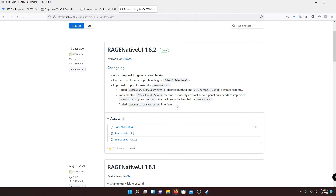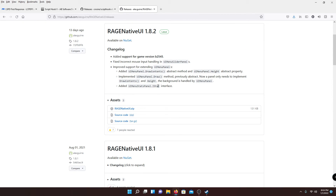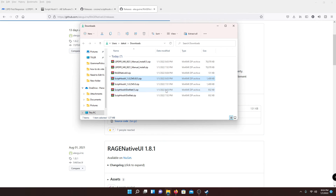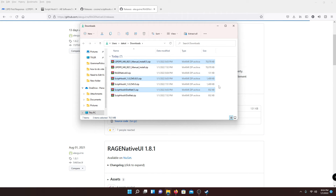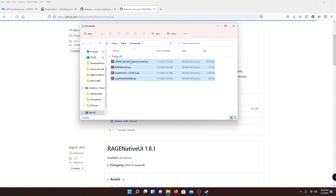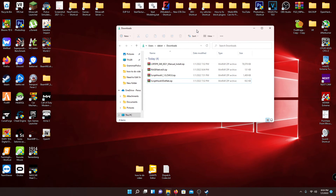Rage Native UI is required for a lot of mods that have menus built into them, so it's just good to have for the future whenever you download something. Just go to the fourth link in the description and hit the download button — it'll download quickly. Now you can see all four files are downloaded: LSPDFR manual install, Rage Native UI, Script Hook V, and Script Hook V .NET. Those are the four mods you're going to be installing. The next step is to locate your GTA 5 main directory.